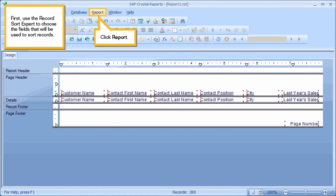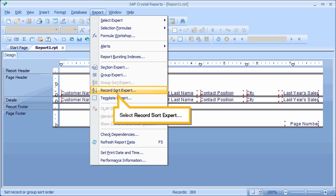First, use the Record Sort Expert to choose the fields that will be used to sort records. Click Report. Select Record Sort Expert.